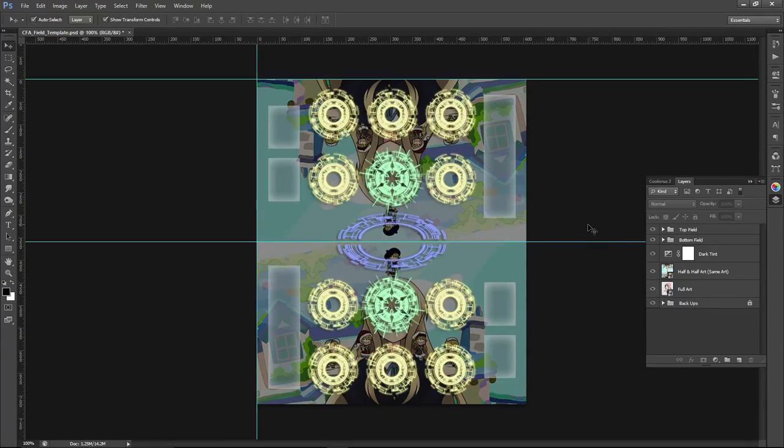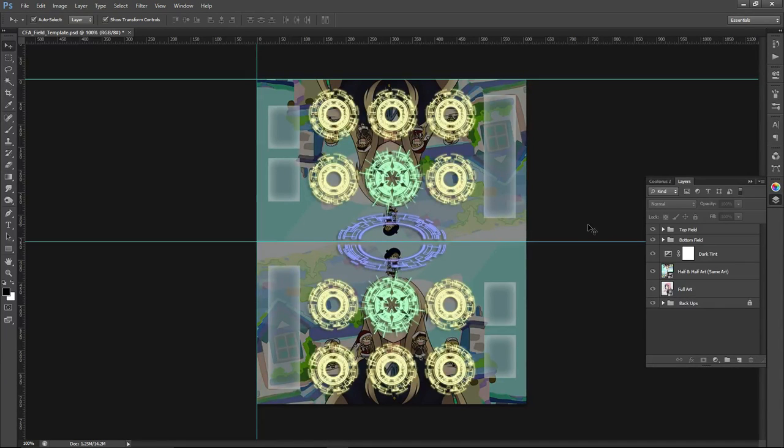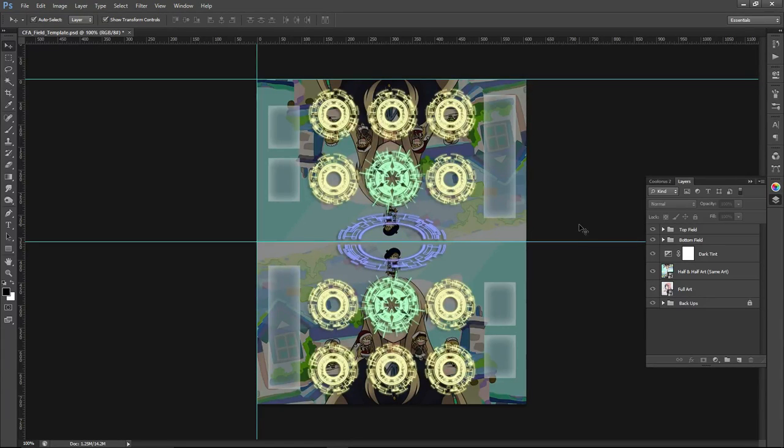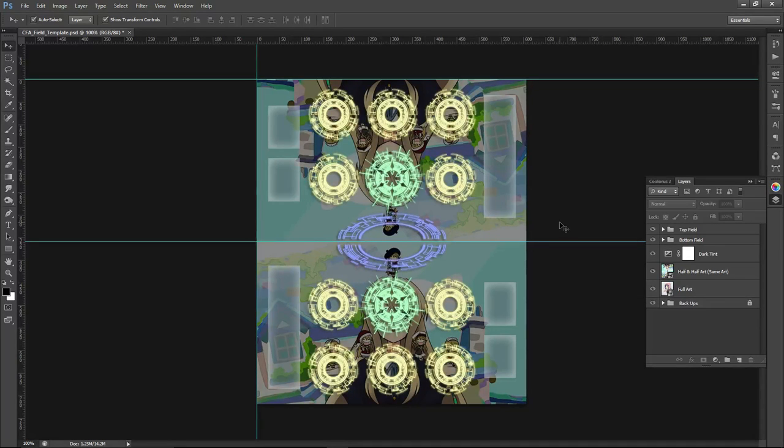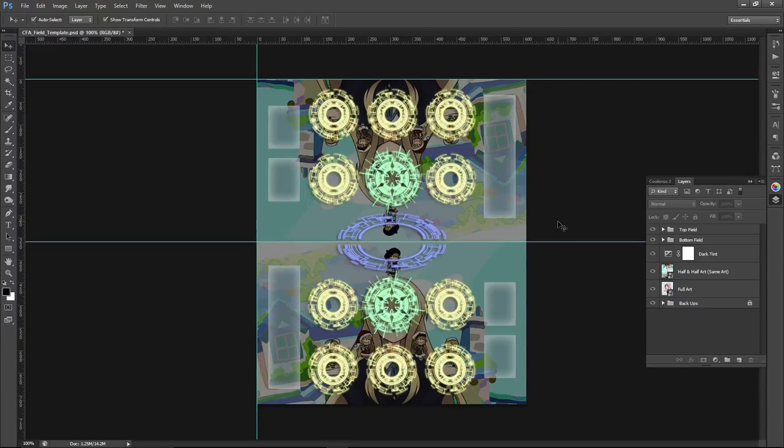The second one being the more novice version, so assuming that you have a really basic understanding of Photoshop, or maybe even no experience of Photoshop but want to edit this file, I'll be going into more detail on that one. And then lastly, the last one's going to be the tutorial for the simplified GIMP version.